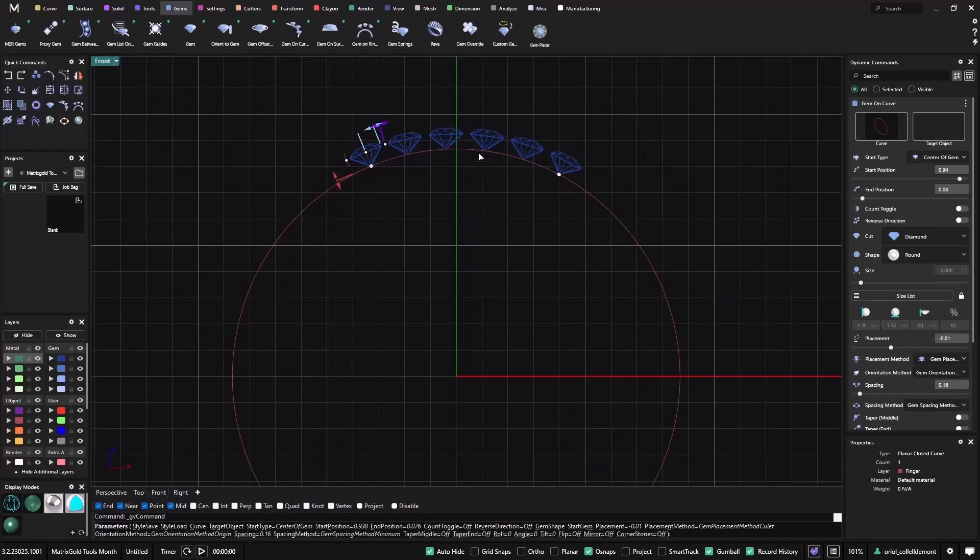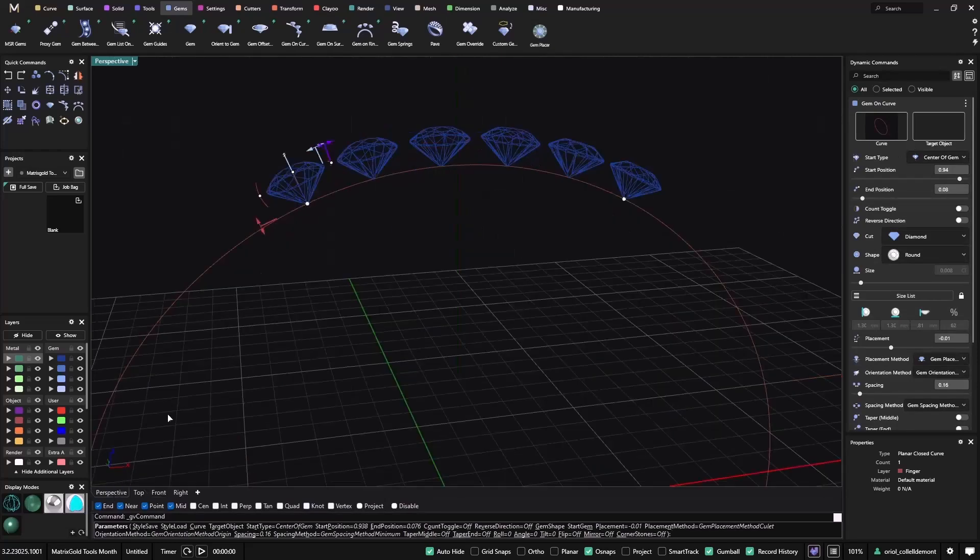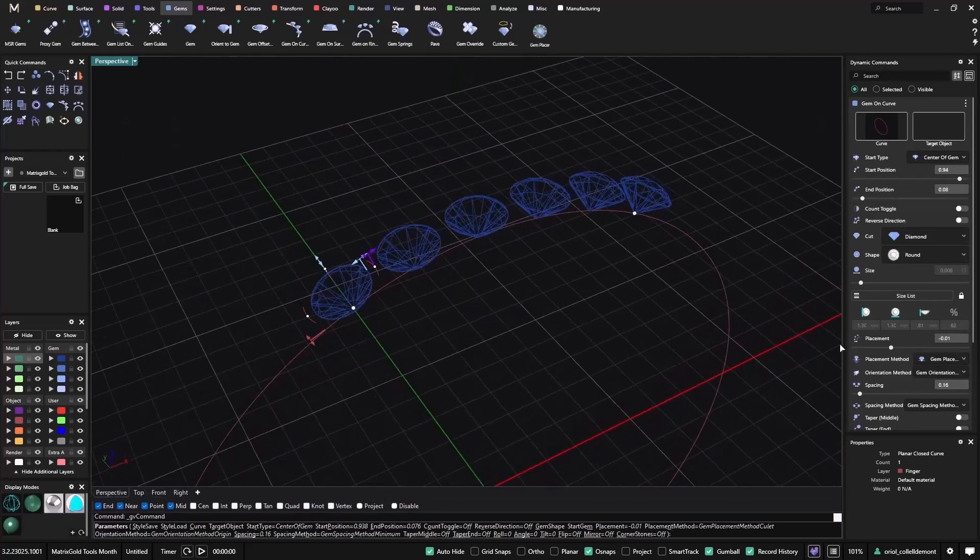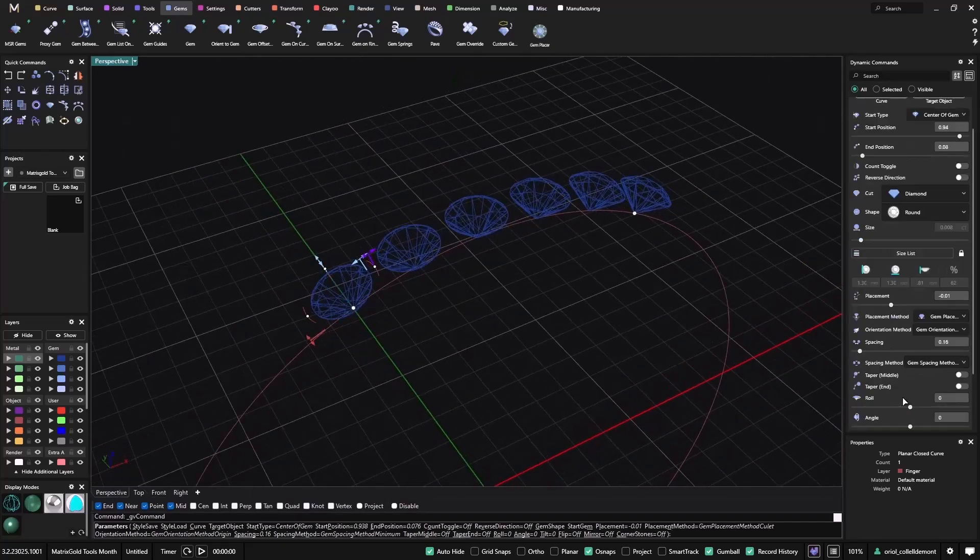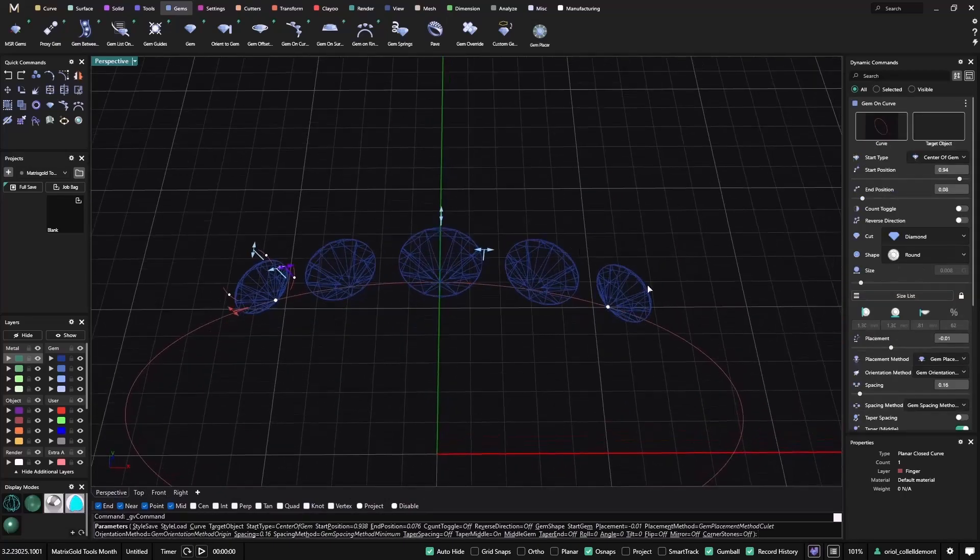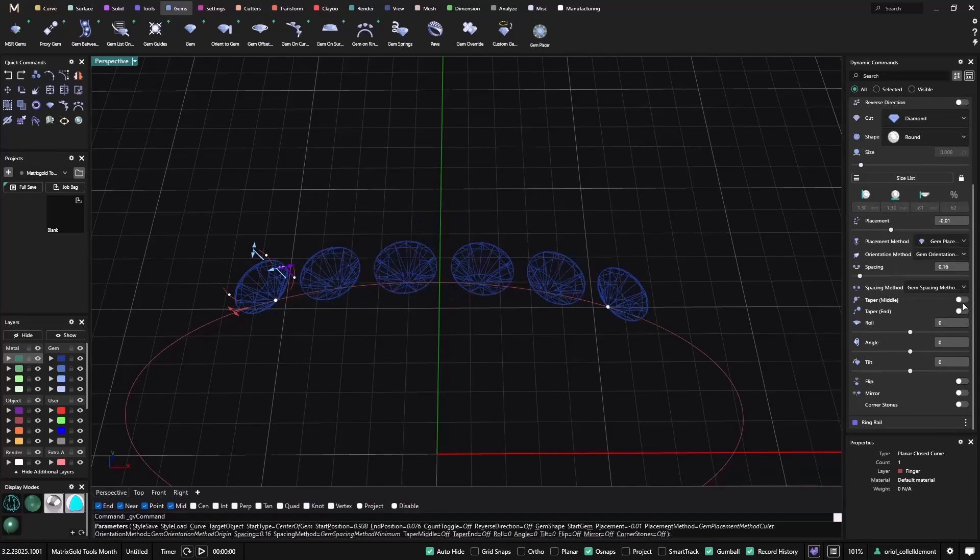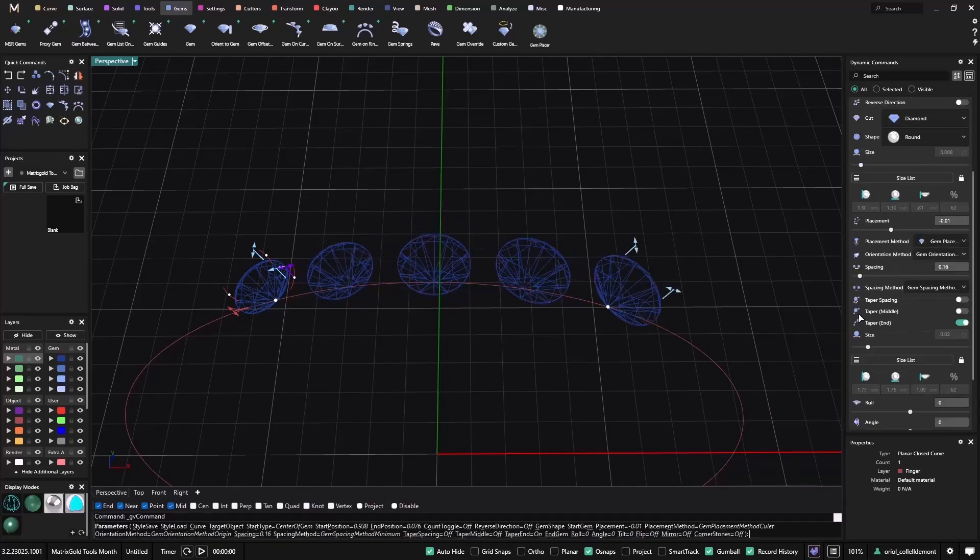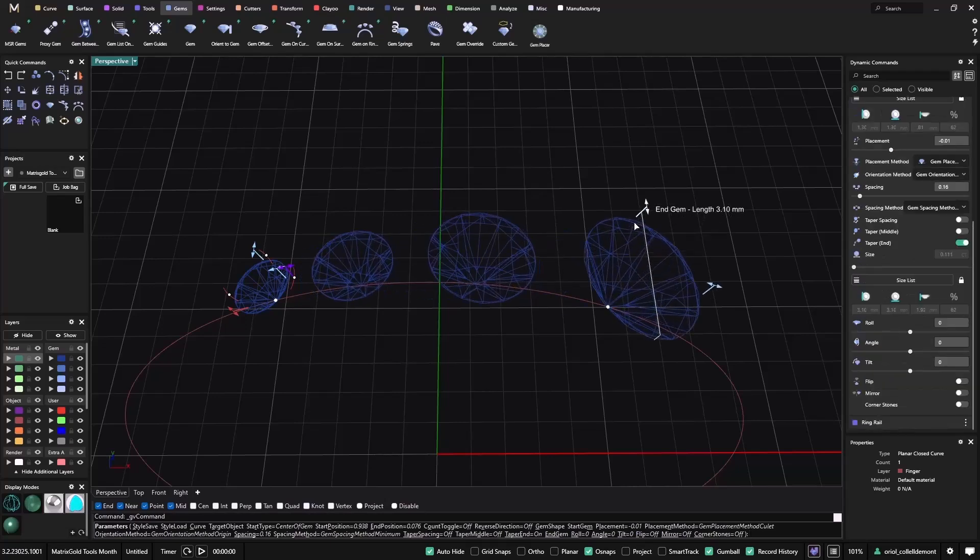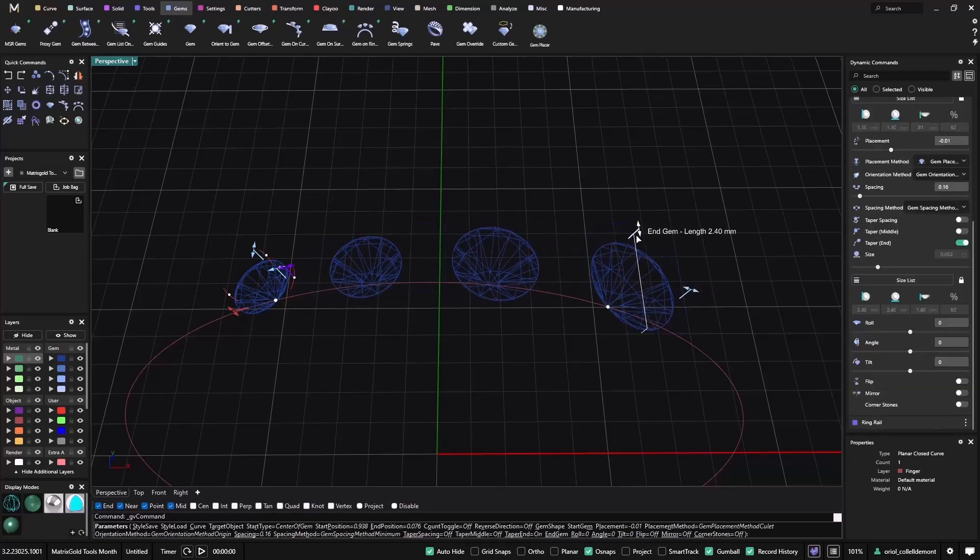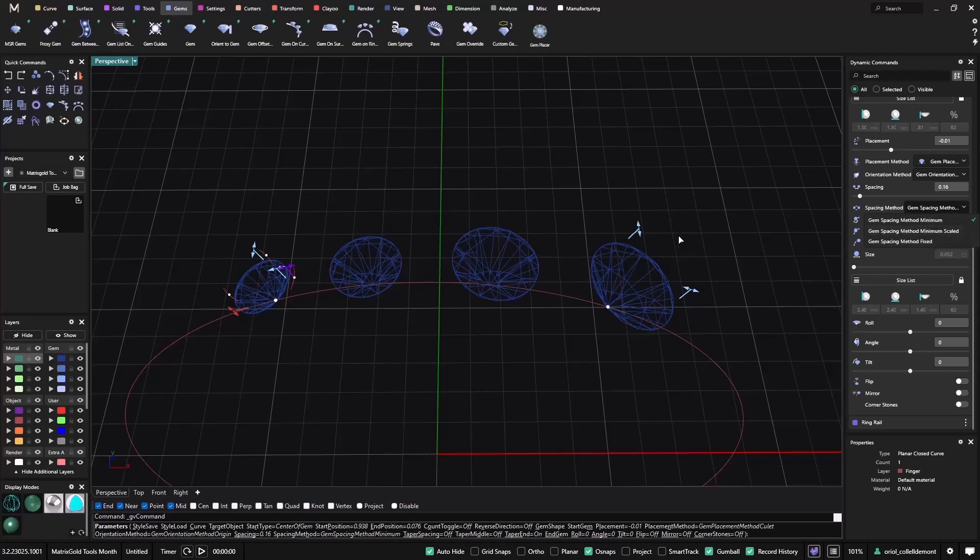There are also a lot more different options. If I want to make them taper I can click on taper and now as you can see I have taper in the middle. But also what I can do is just do the taper end. Depending on what spacing method we have, we'll get different results.